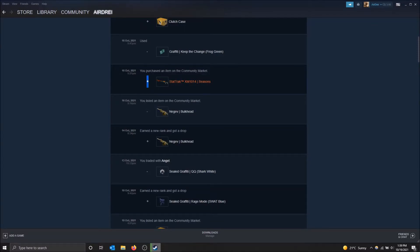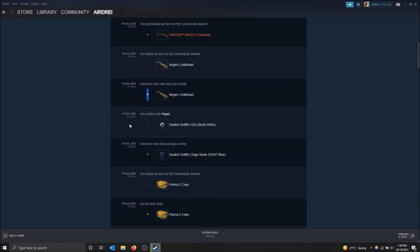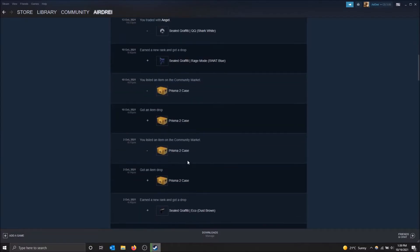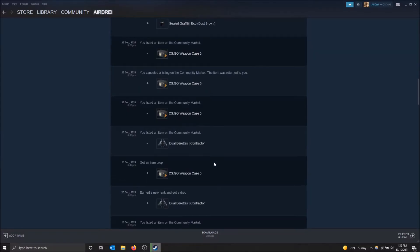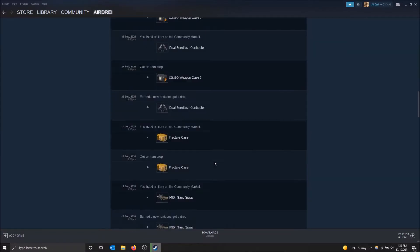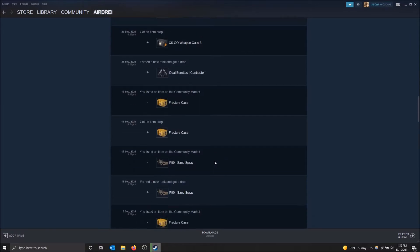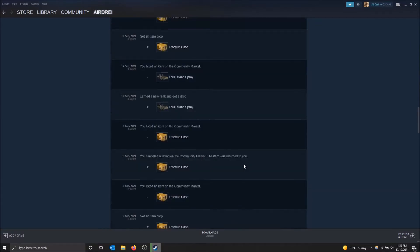And I listed this one over there. There's a minus. Earned a new rank and got a drop. So that's from CSGO as well. That's specific. I traded. So I lost this. It shows you absolutely everything, which is cool. And that way you can know what you used to have, what you didn't have.